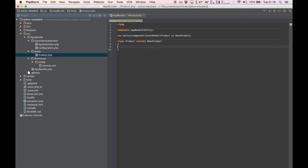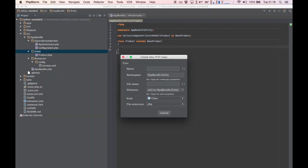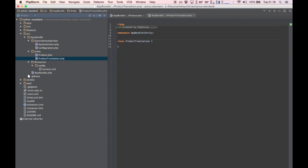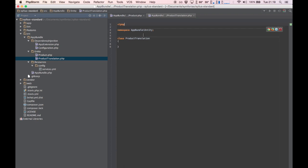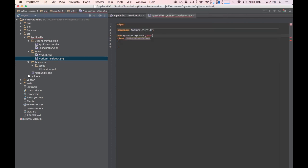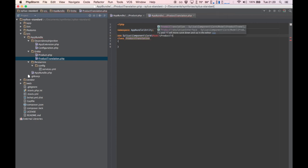We also need to create our own product translation model since the field will be translatable, just like the product description and name are. That's where we are going to add a new property. We extend the core bundle's component called ProductTranslation and use that as our base product translation.